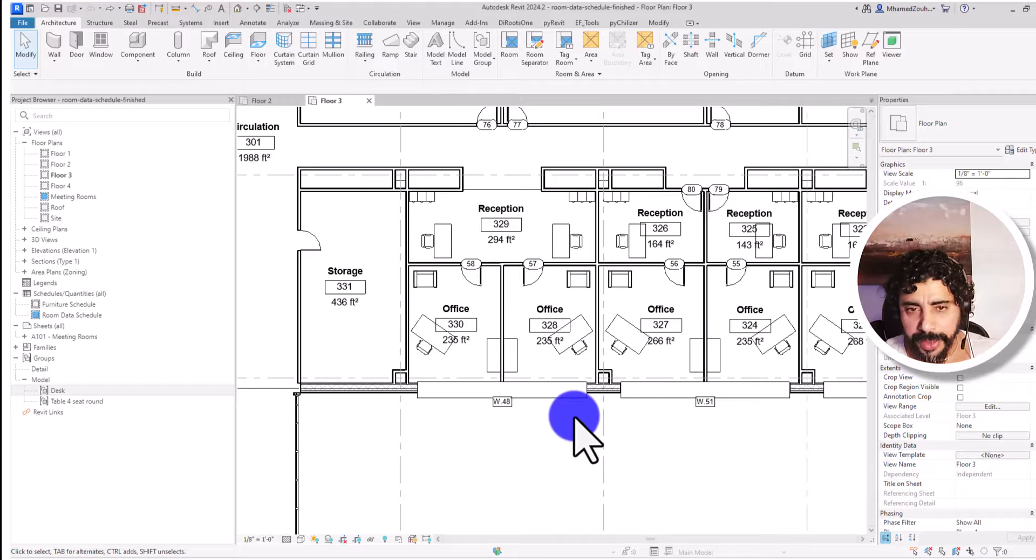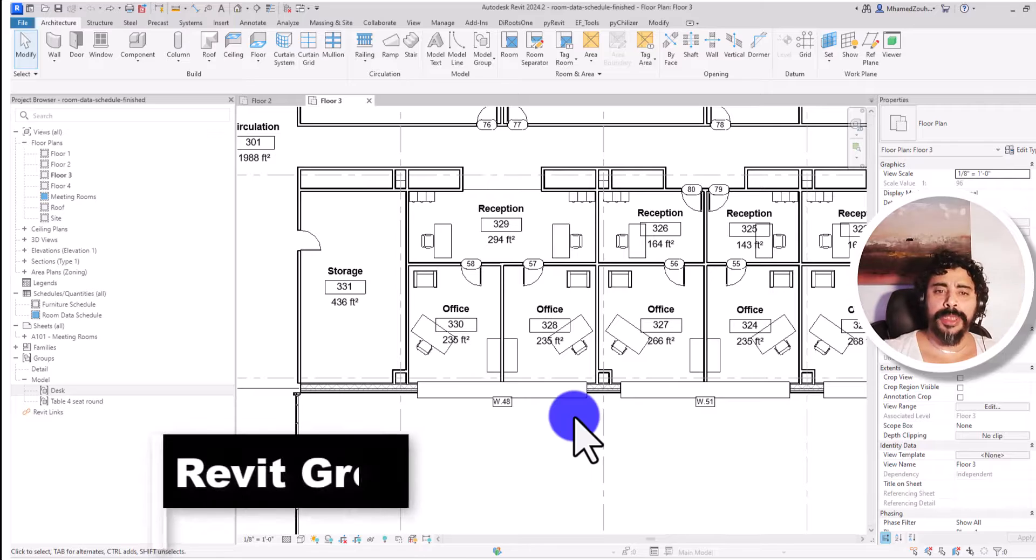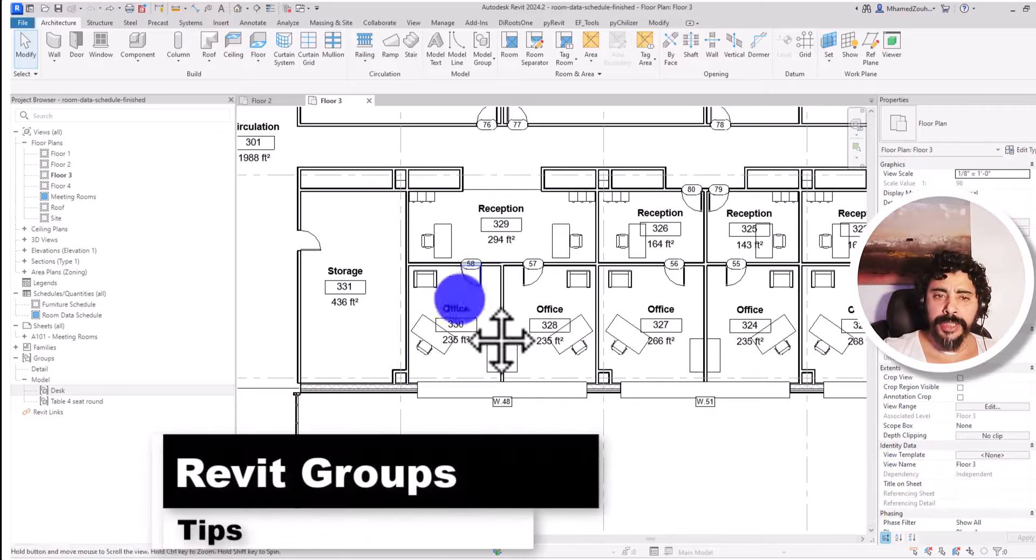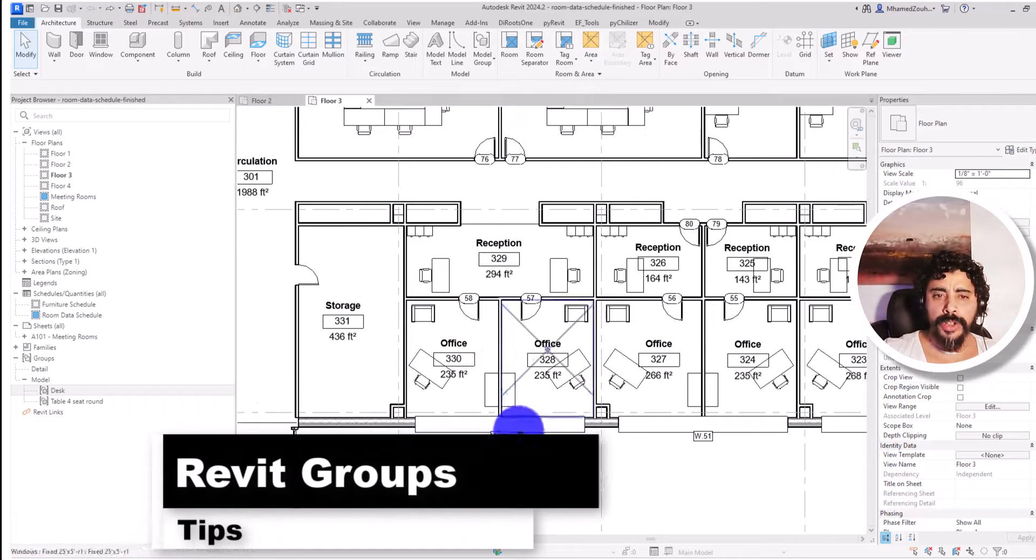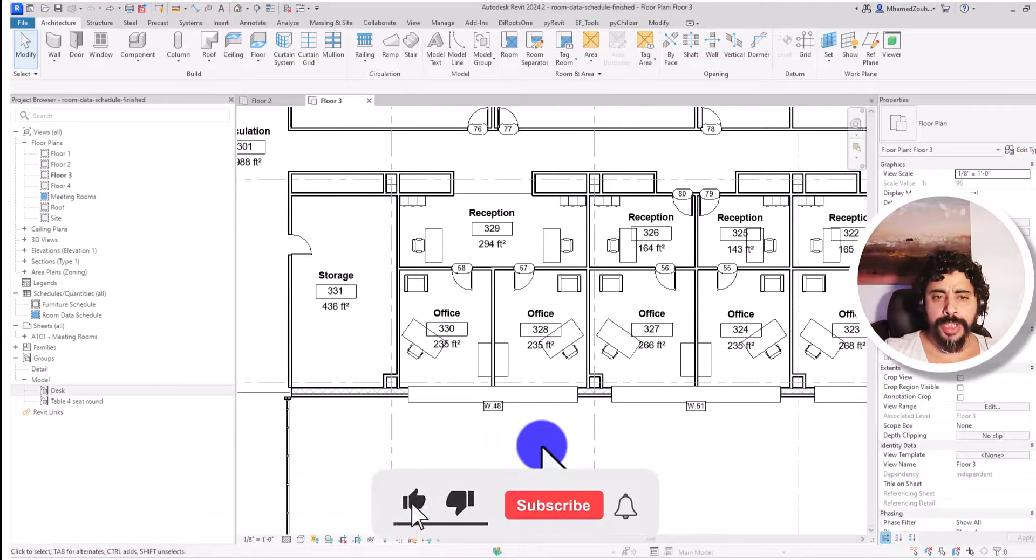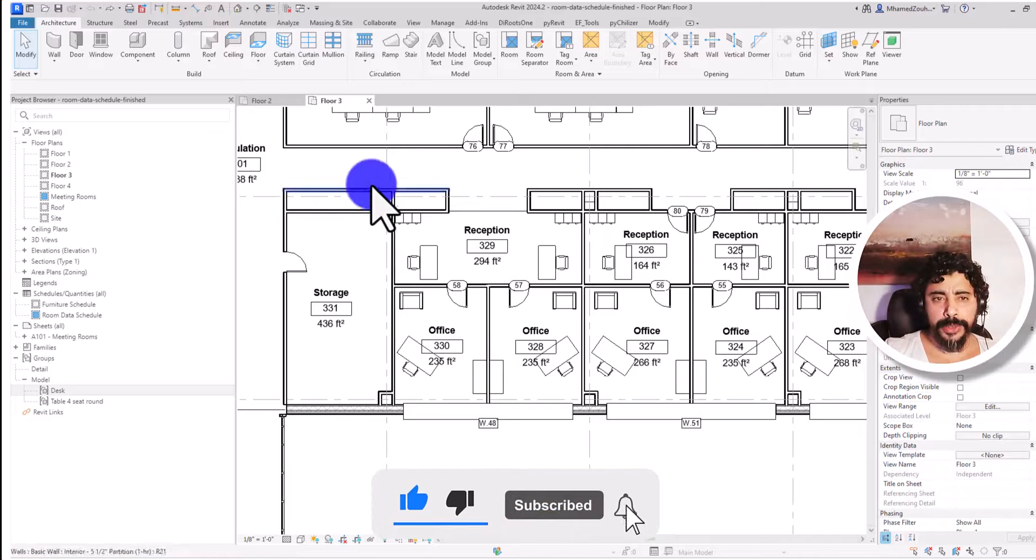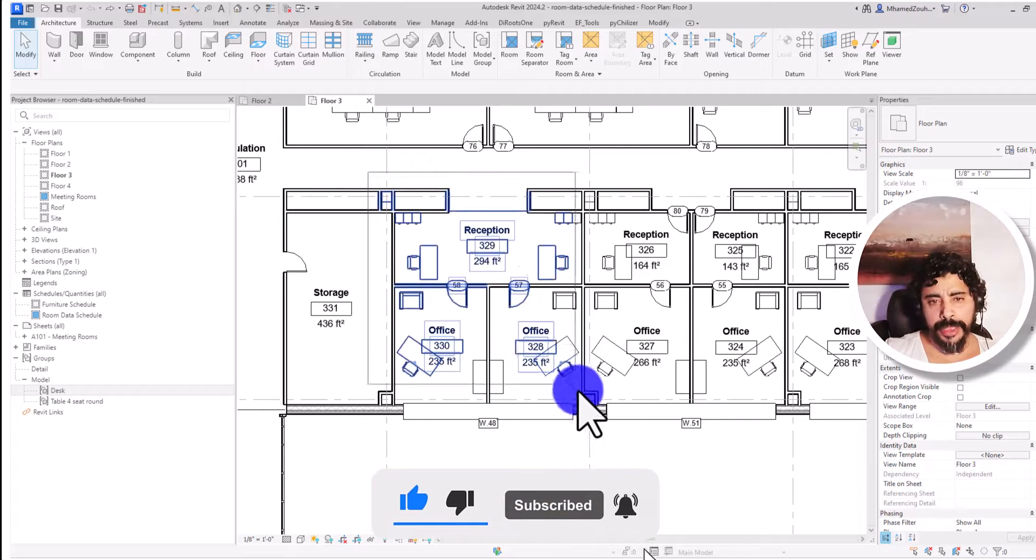Hi, welcome again to Five Minute Review. Today's tips and tricks is about how to create groups. I have this model open in here, and in order to create a group you first need to select the elements that you want to group.